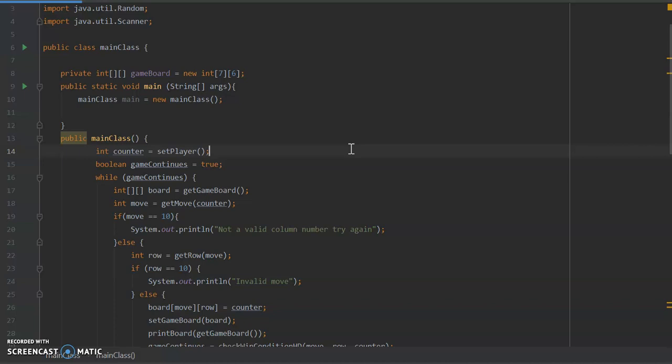And then we use different numbers to represent the different counters of each player, and we have methods which are going to be used to scan the board in order to determine if a player has won the game or not.